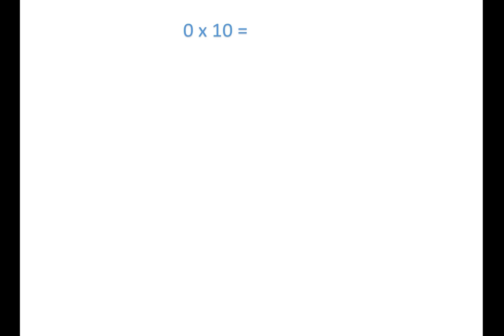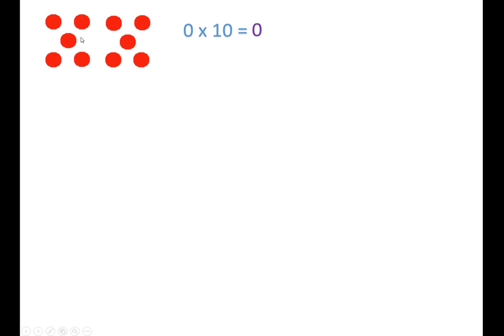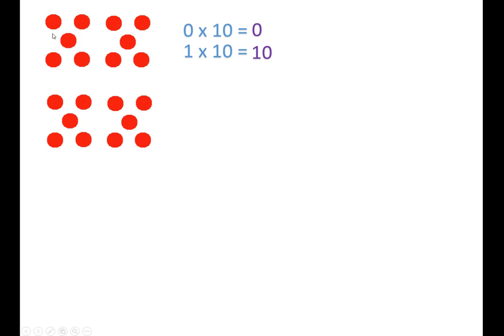One more time. Zero times ten, nothing. Zero. One times ten, ten. Two times ten, twenty.